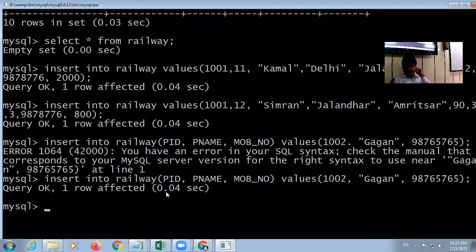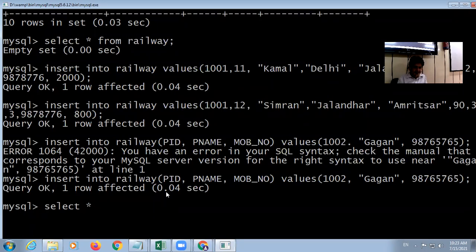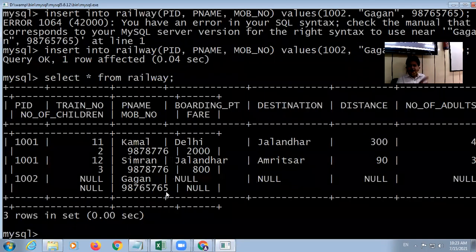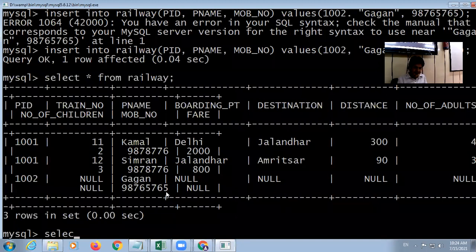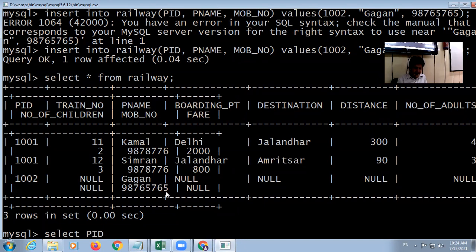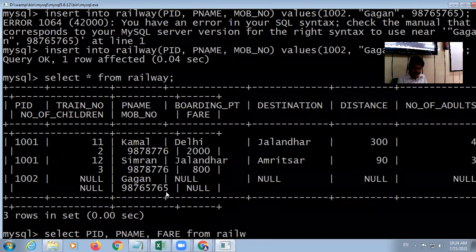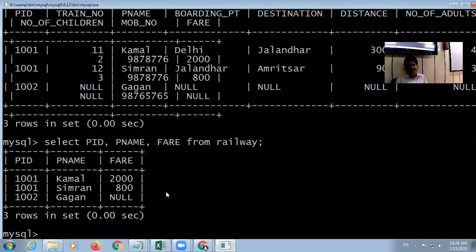To display or fetch data from the screen, use SELECT star. It shows all fields. If you want to see only limited fields, use SELECT with specific field names — for example, passenger ID, name, and fare — FROM railway. NULL means we have not entered any value for that field. This is the way to display data.